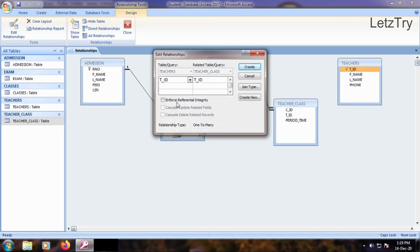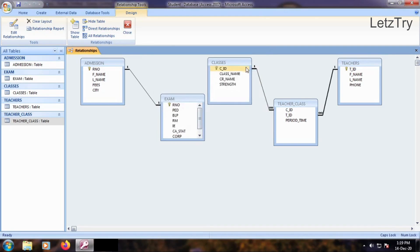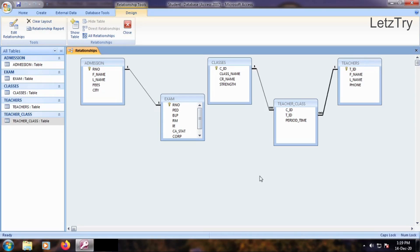We see two join lines joining the Junction table with primary tables. Note that in MS Access, two one-to-many relationships together create one many-to-many relationship.